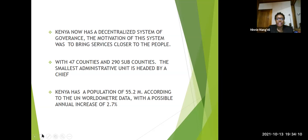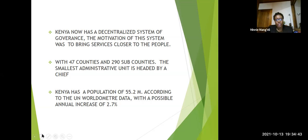Kenya has a decentralized system of governance, and the motivation of this system was to bring services closer to the people. In Kenya, this system of governance is known as devolution, a word that is very common in our society today. Kenya has 47 counties and 290 sub-counties. The smallest administrative unit is headed by a chief. This is where small complaints go to this office, and sometimes they get resolved. This is where we are imagining that mediation would work very well at that level.